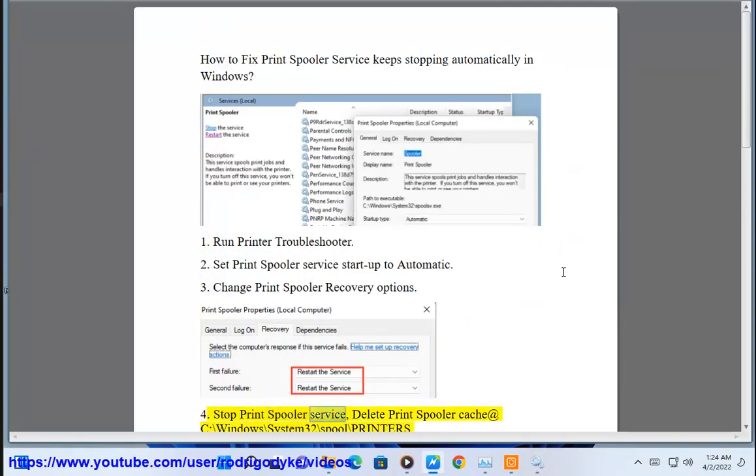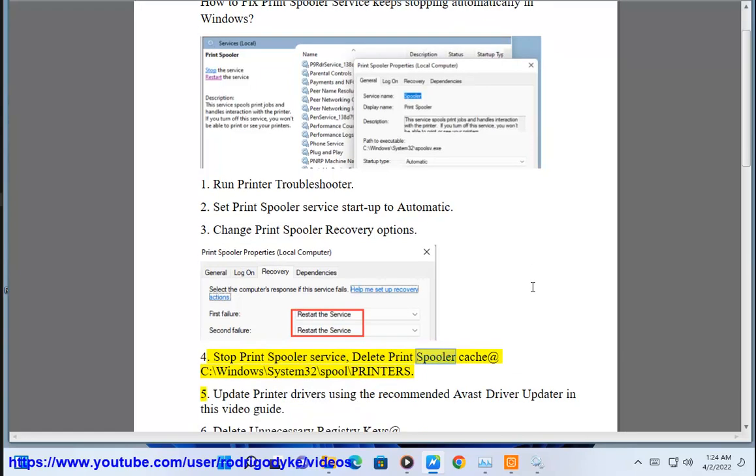Step 4: Stop the print spooler service and delete the print spooler cache located at C:\Windows\System32\spool\printers.